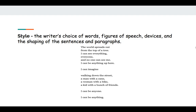Style is the writer's choice of words, figures of speech, devices, and the shaping of sentences and paragraphs. This book is called Knockout, an excerpt by K.A. Holt. The writer uses free verse to talk about a child who wants to be a boxer and also has a lot of breathing problems. 'The world spread out from the top of a tree. I could see everything, everyone, and no one could see me. I can be anything up here. I can imagine walking down a street, a man with a cane, a woman with a bike, a kid with a bunch of friends. I can be anything. I can be anyone.'